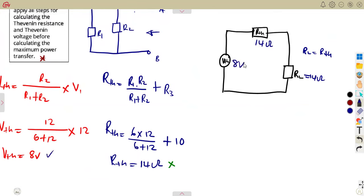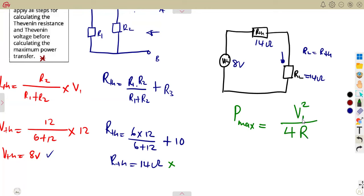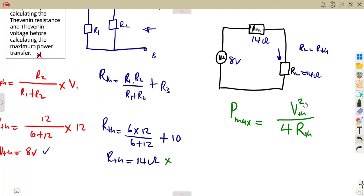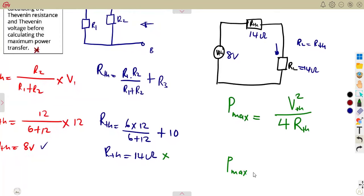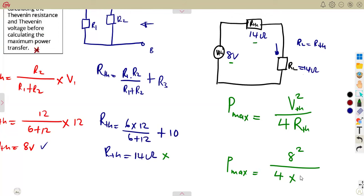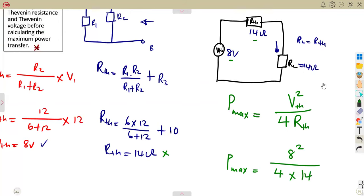So the maximum power that will be transferred on this resistor — from that formula, it can be calculated as: voltage squared over 4 times resistance, using our Thevenin voltage and Thevenin resistance. So our maximum power gives us V² = 8 squared, over 4 times R_th which is 14. So that gives us the maximum power transferred, which is 1.143 watts.